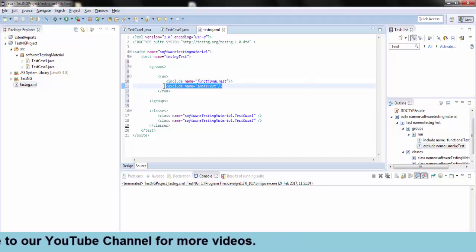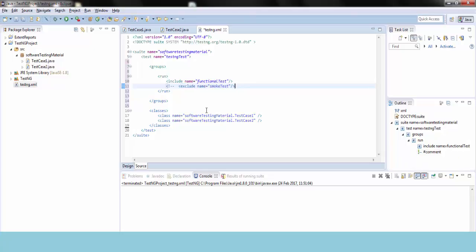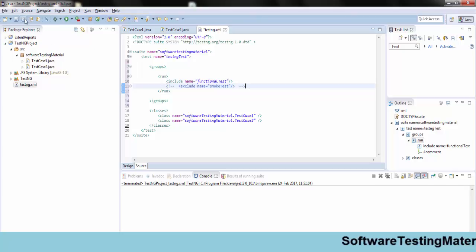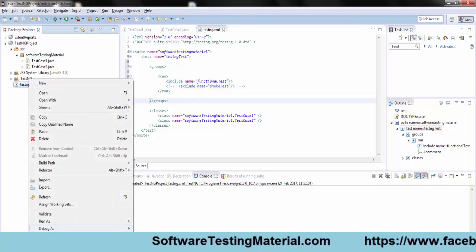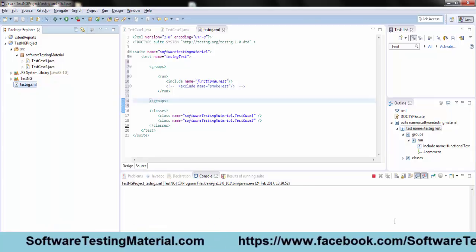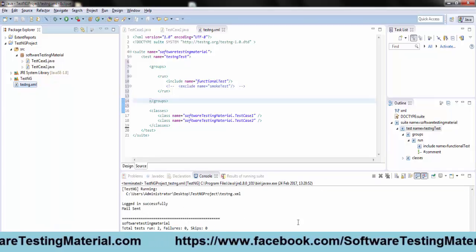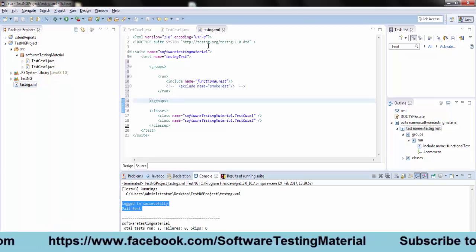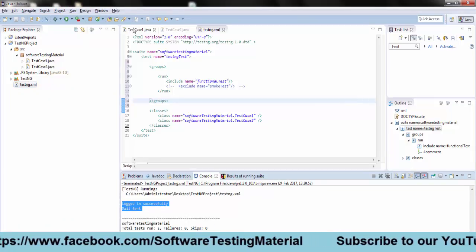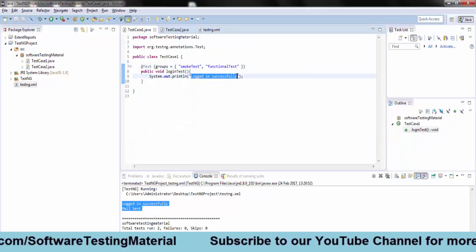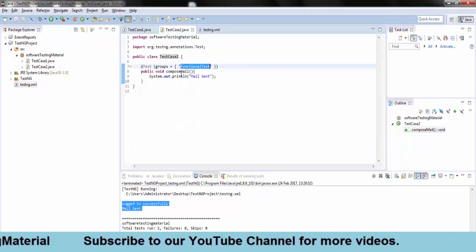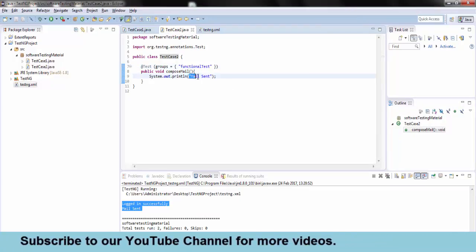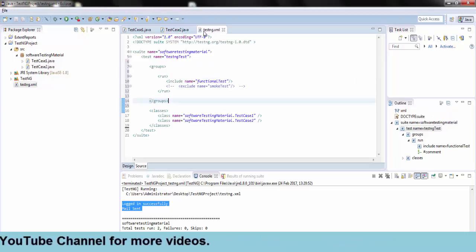Before executing this, let me comment the group name once and see the output, how it works. So if I run the testng.xml file now, in the console output you can see logged in successful and mail sent which is from test case 1 from the method login test and test case 2 from the method compose mail.